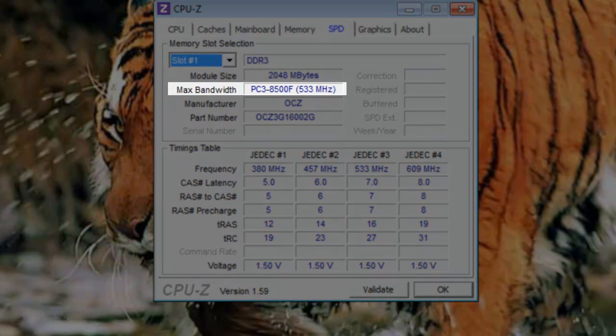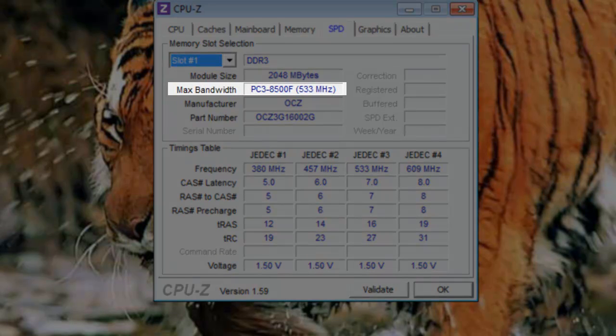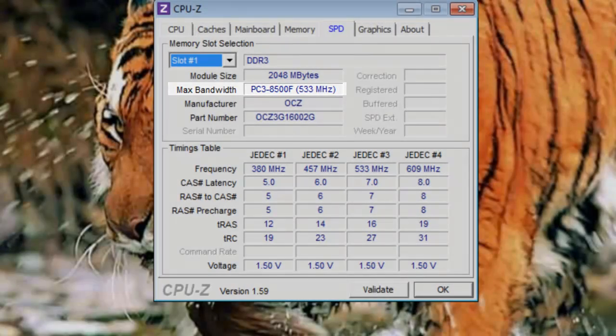Maximum bandwidth: The module name is listed here. In this case, it is PC3 8500F clocked at 533 megahertz. If you are upgrading memory, you would want to buy this memory standard to be compatible.